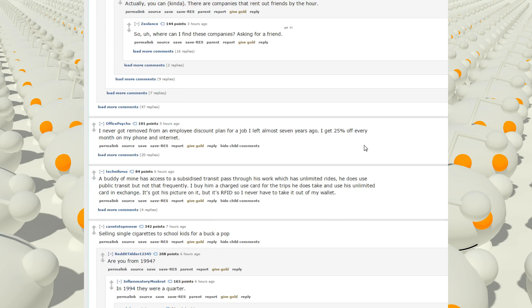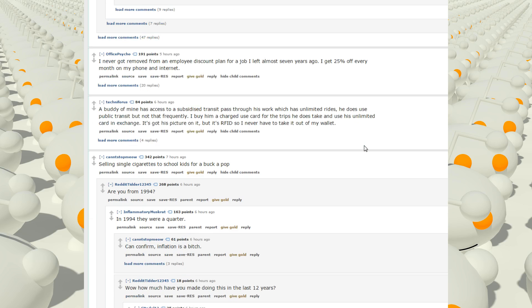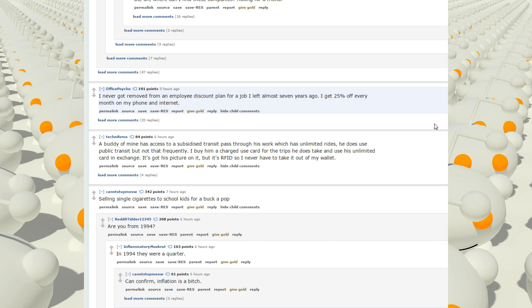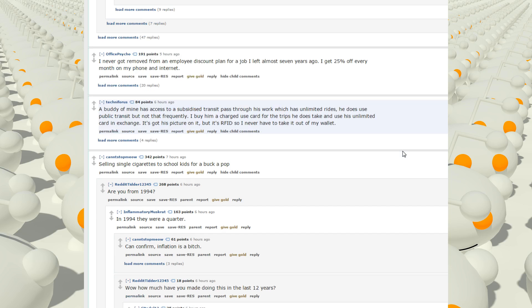I never got removed from an employee discount plan for a job I left almost 7 years ago. I get 75% off every month of my phone bill and internet. Nice. I only had one job, but we used to get a whole bunch of really nice benefits. Not real benefits. It was an entertainment place. What I meant to say is it was a really nice place to go for free if you wanted to take someone out on a date, since it was a hot date spot. I wonder if I would still be able to get free stuff. No, I don't think so. The cards expire after a year, and I got fired like 3 years ago.